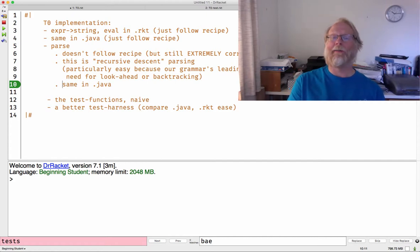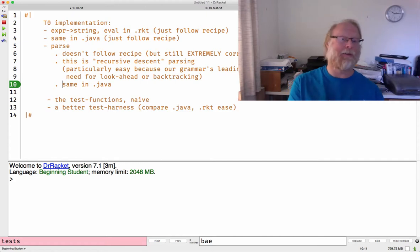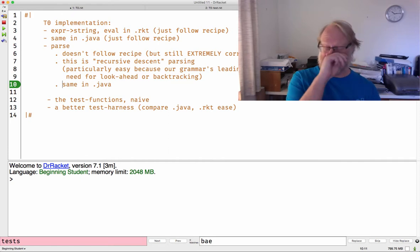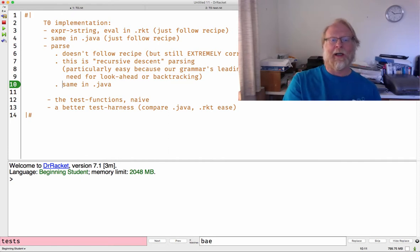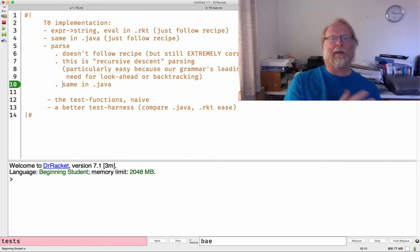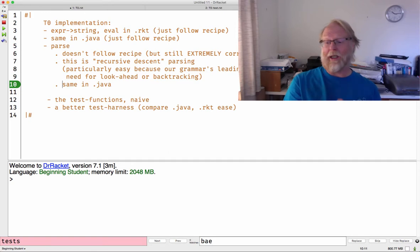Let's look at recursive descent parsing in Java for our T0 language, T0 expressions. We just saw what they were in Racket, so we're going to build on that same knowledge.